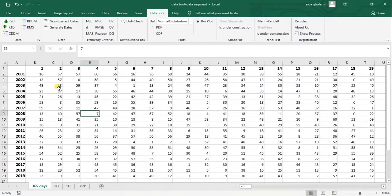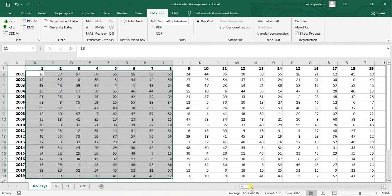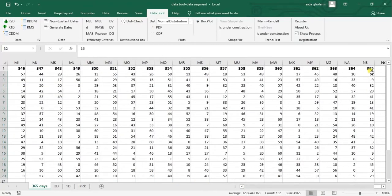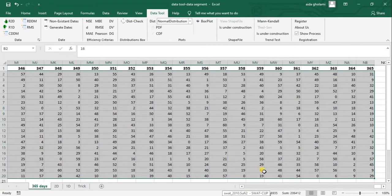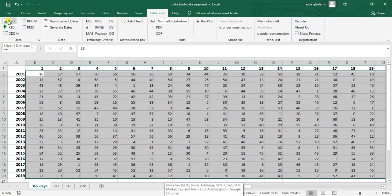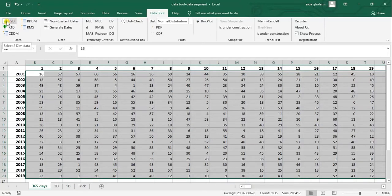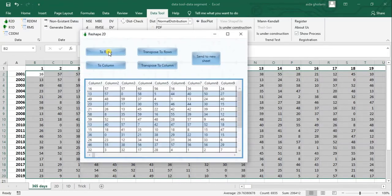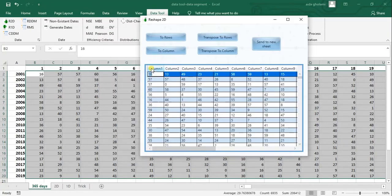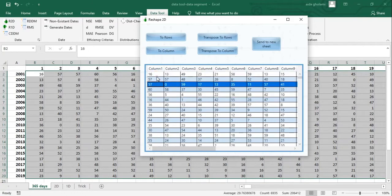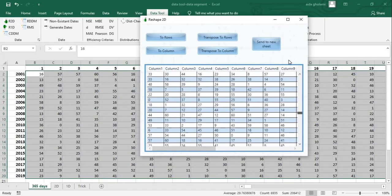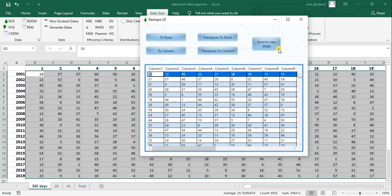For this purpose, what you will do is select your whole range and then head to R2M. You can see the option here, which is 'Reshaping Two Dimension Data'. I will click on that. For this purpose, I will first click on 'Transpose to Rows', and then you can see each column is now for one year — we have reshaped and transposed it to rows.